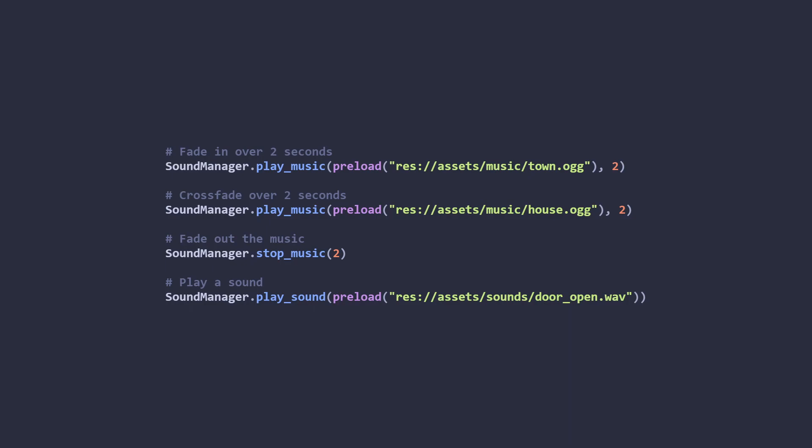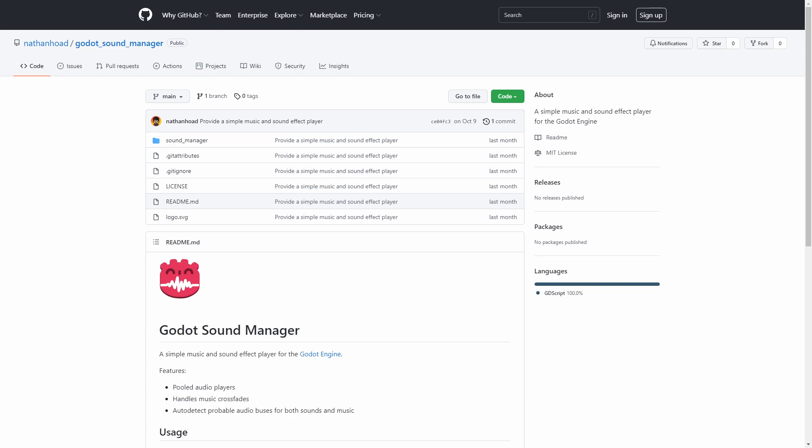Volume isn't a linear scale, so when you crossfade with my add-on, it does a little bit of manipulation to the transition to make it sound a bit more correct. This add-on is also up on my GitHub, so there's another link to that in the description too.